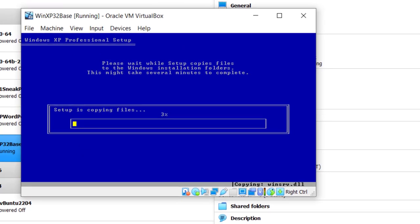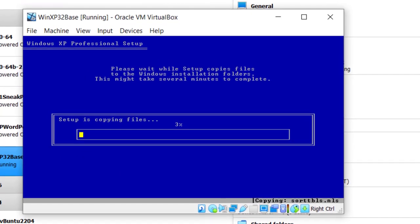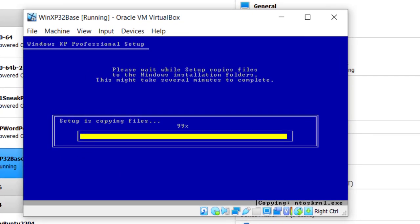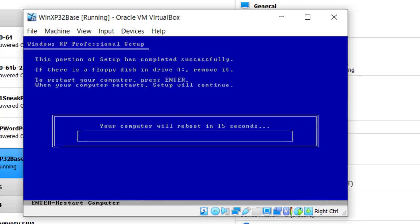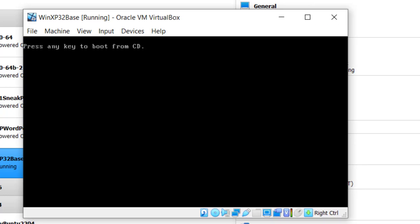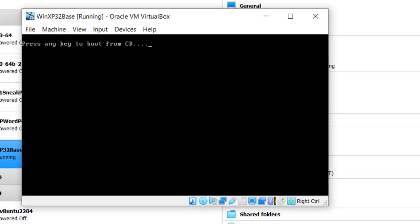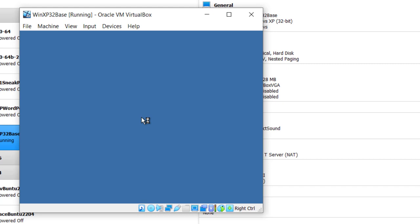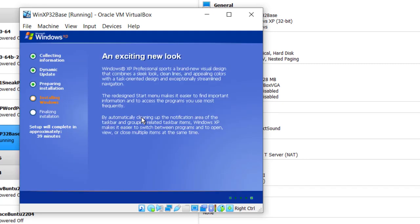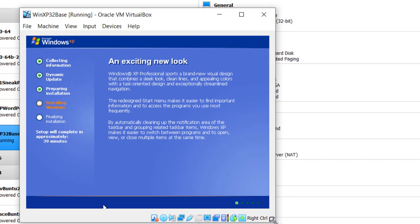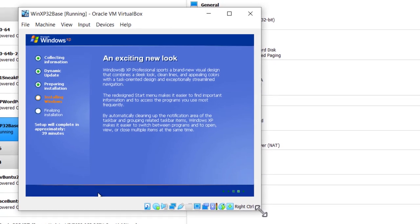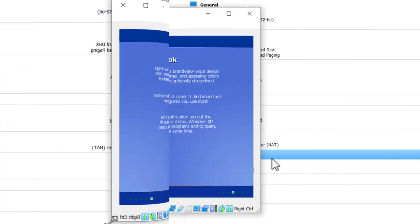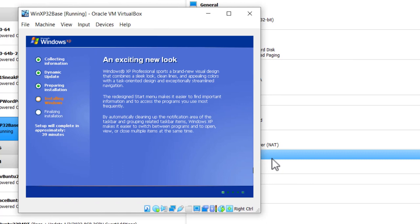Here we have setup copying files. Here we have the computer rebooting. It will reboot in 8, 7, 6, etc. seconds. Do not press any key to boot from CD. Here I am, I've been recording for about 12 minutes. Let me see if I can expand this and get a little bit bigger. Currently installing Windows.